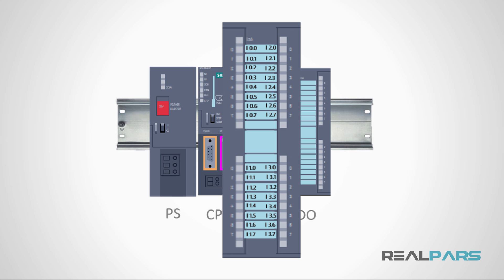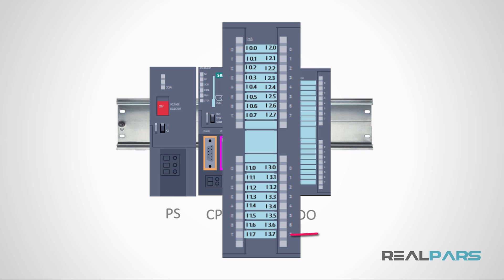Since the input addresses start at byte 0, the address for the first input of this module would be I0.0. Using that same model, the next input address for this module would be I0.1 and the next one would be I0.2. This continues all the way up to the last input address which is I3.7.